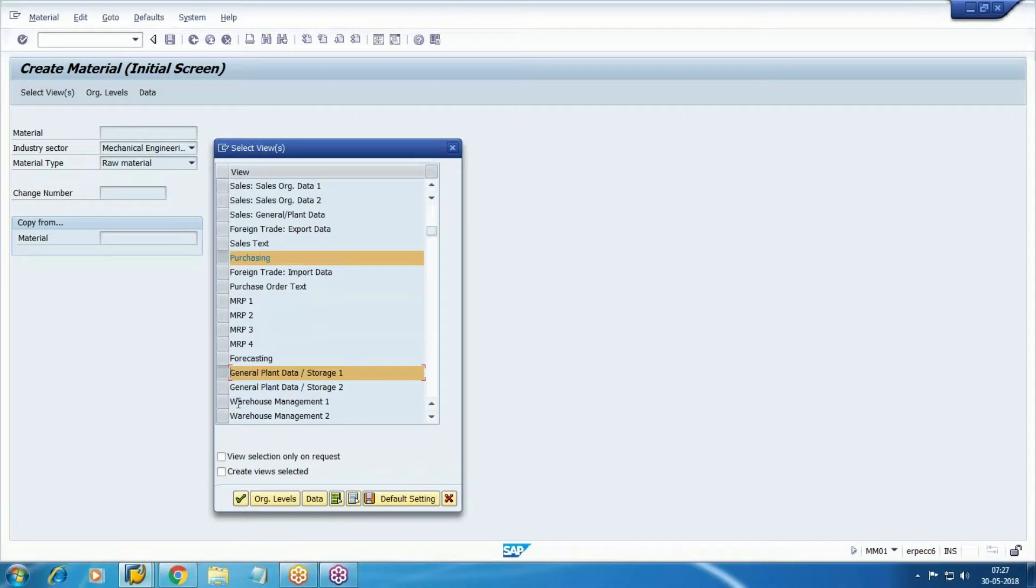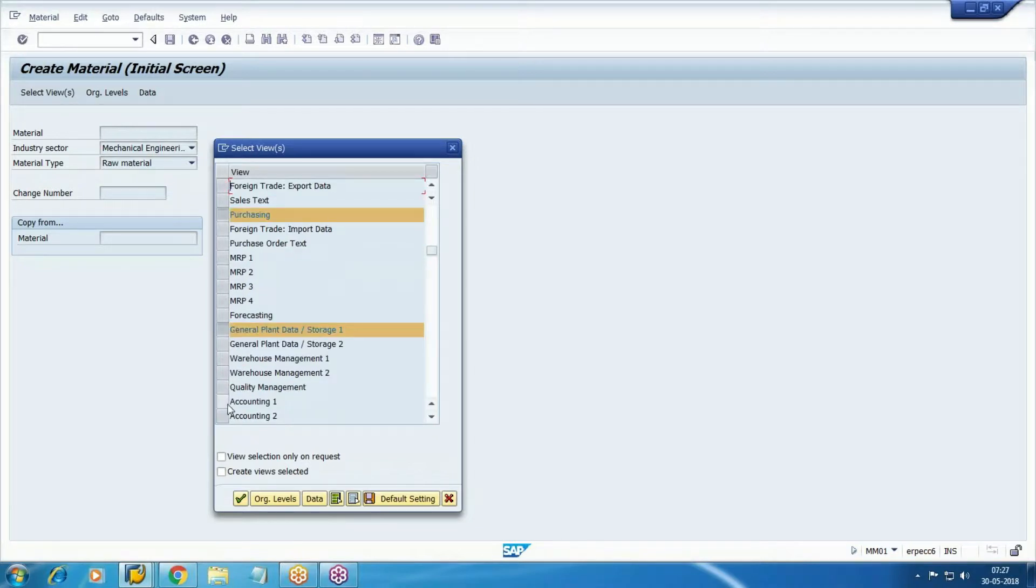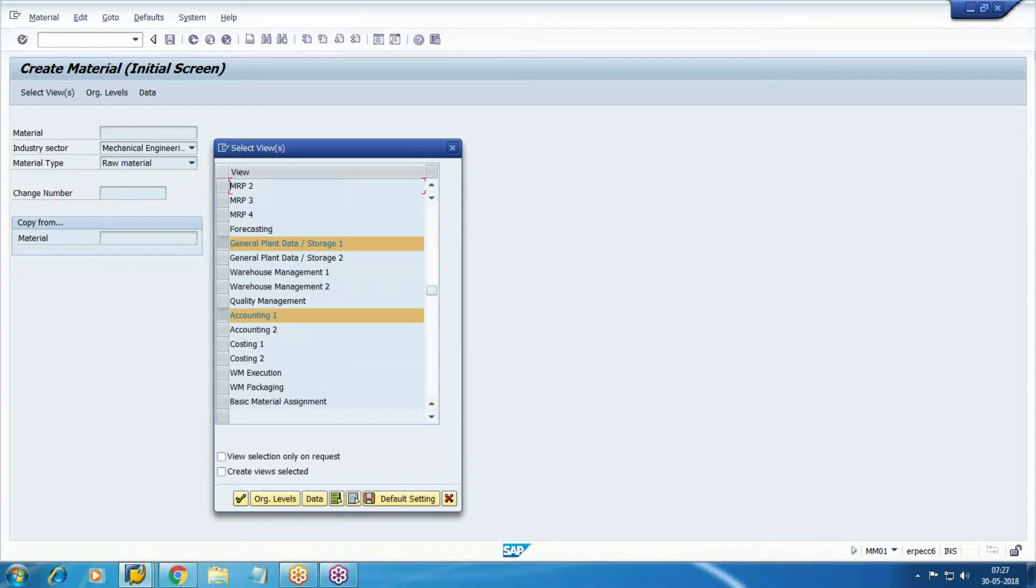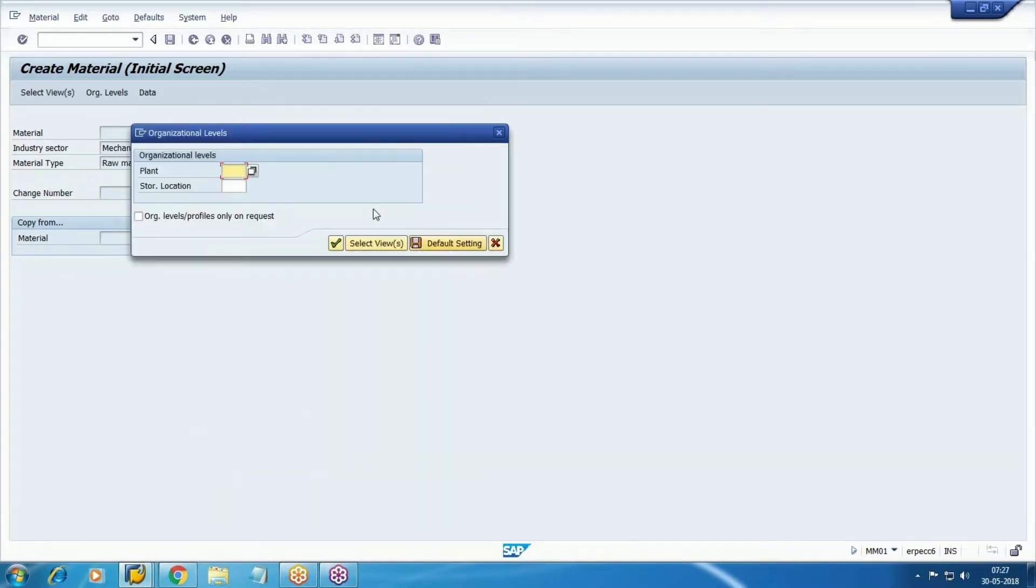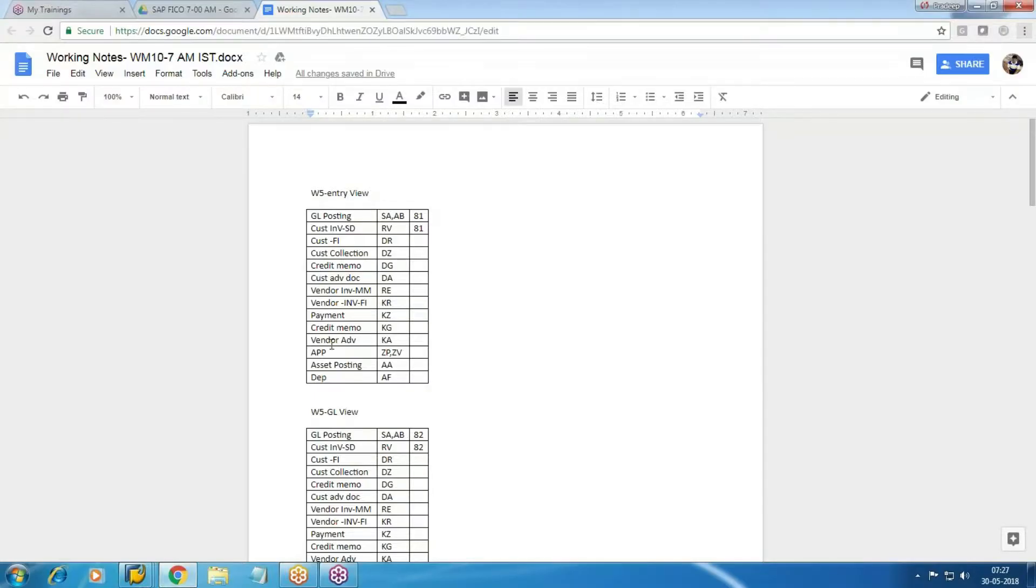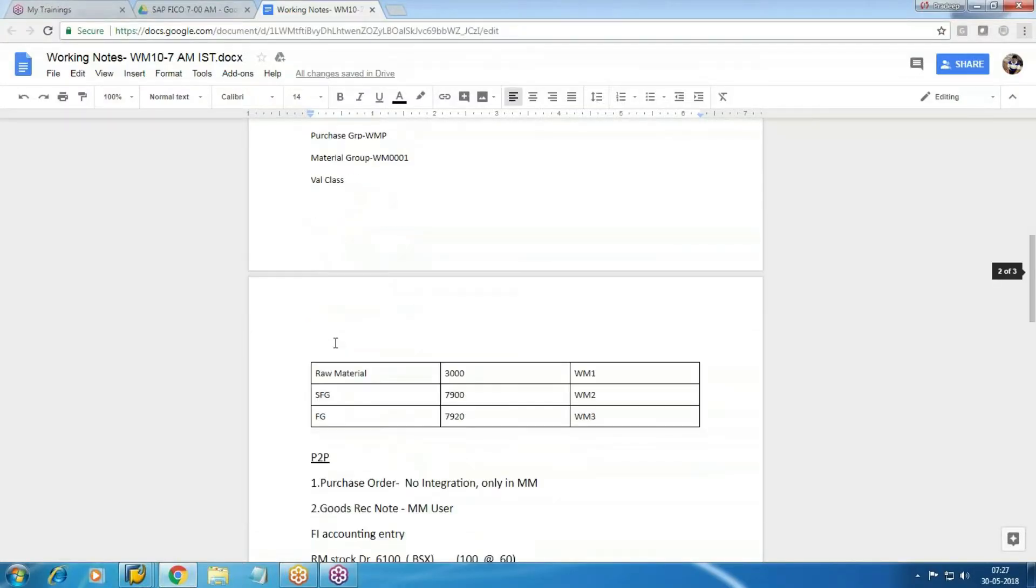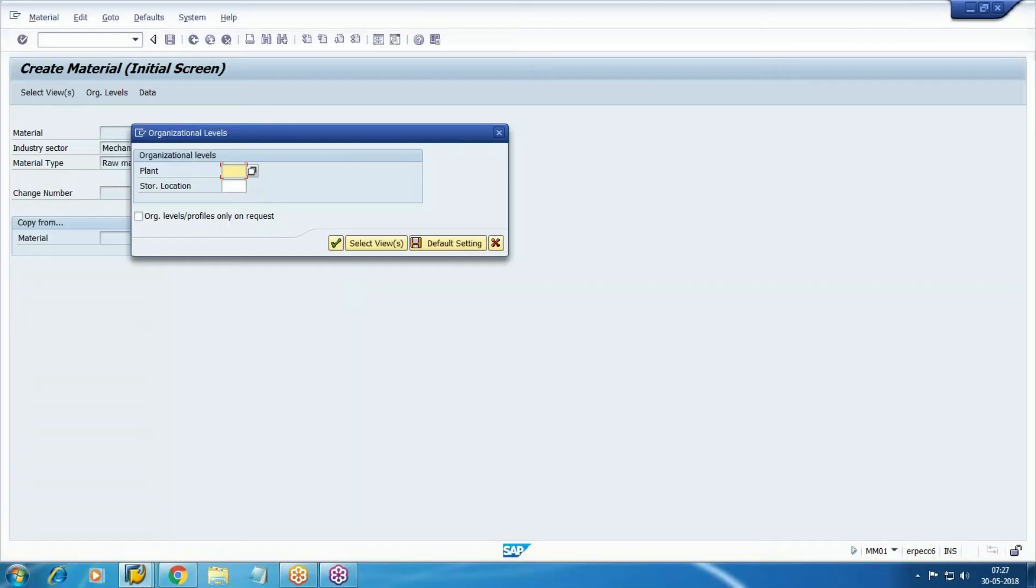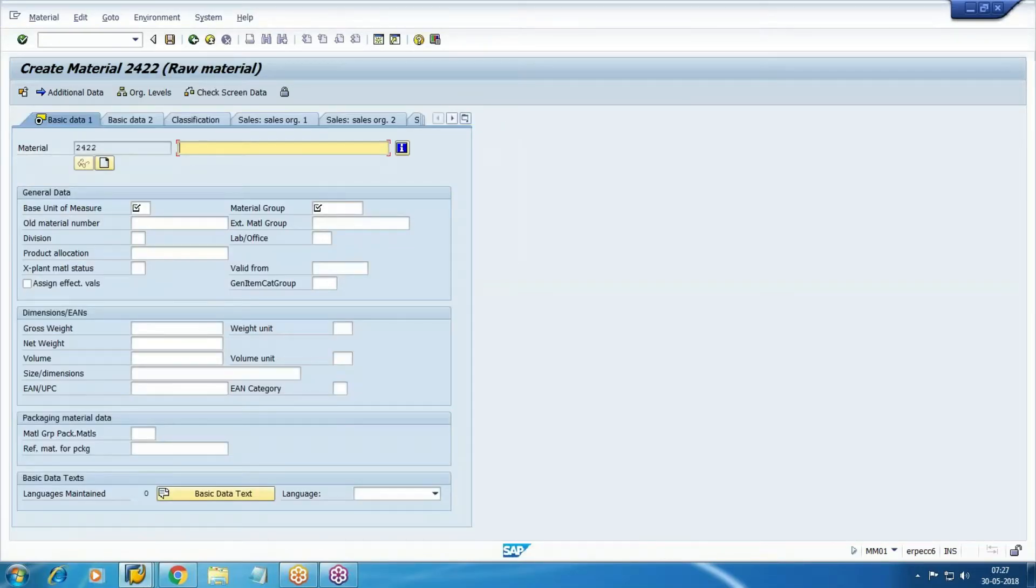General plant storage one, accounting costing one, costing two. Select your plant, WM1, storage location.